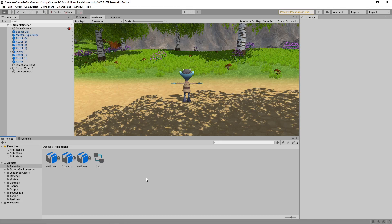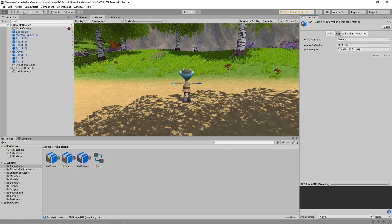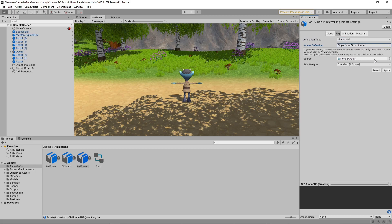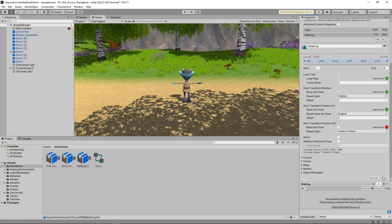Back in Unity, we need to change some of the settings on the new animations. We'll select the walk animation in the Assets panel, then select the Rig tab in the Inspector and change the animation type to Humanoid. We'll change the avatar definition to Copy from Other Avatar and select the character's avatar as the source, then click Apply. For this animation, we want it to apply root motion to the X, Z position, but we don't want it to affect the rotation or the Y position. We'll go to the Animation tab and tick Bake Into Pose for the Root Transform rotation and the Root Transform position Y. We'll also select Original from the Based Upon dropdowns for these two. We'll tick the Loop Time and Loop Pose checkboxes to have the animation loop, then click Apply.